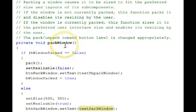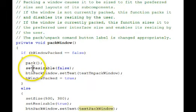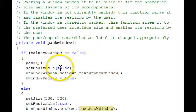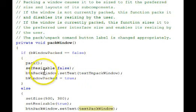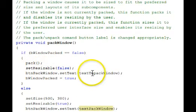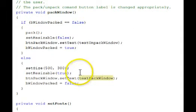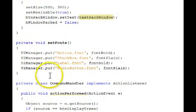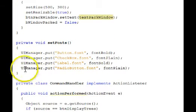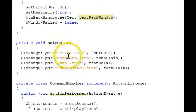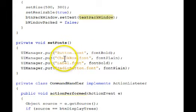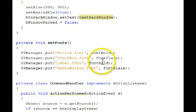Here's the pack window, which calls a pack function. When it's packed, it makes resizing it false. The user is not allowed to resize it when we call that. We change the text in the radio button. And then here's the unpack down here. Set fonts. This is how you set the fonts. Use a UI manager. Put these tags here for the different buttons, checkboxes, labels, and we use the bold for the labels and the buttons and the regular plain font for the checkboxes and the radio buttons.